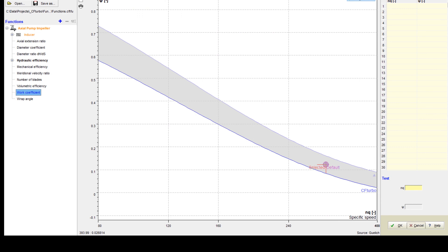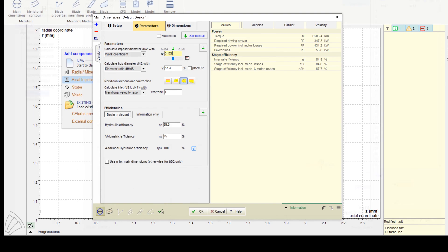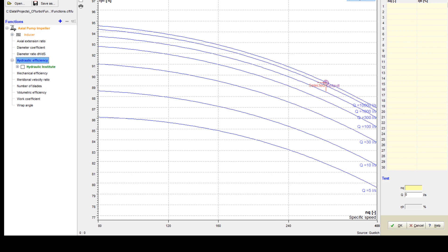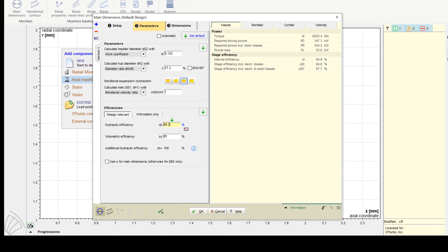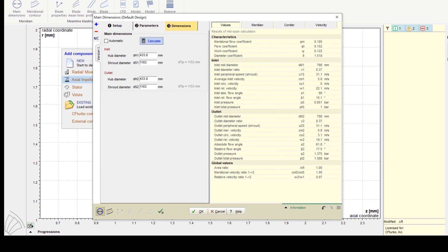To calculate the impeller main dimensions, CF Turbo uses empirical correlations. Here we apply the work coefficient to calculate the impeller diameter and a diameter ratio function to get the hub diameter. Additionally, there are empirical functions to estimate the pump efficiency.